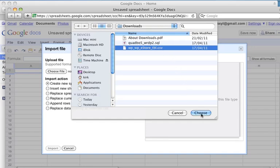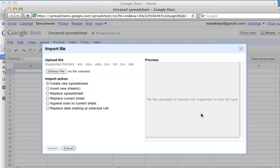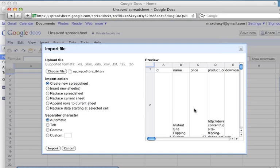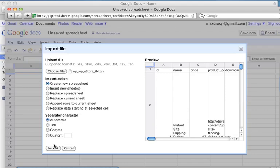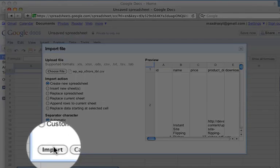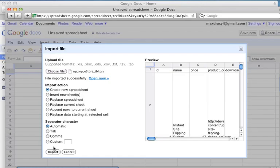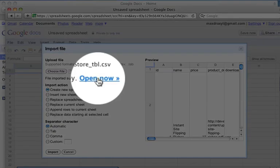So I'll click Choose. Google does a little bit of analysis on the file, that looks okay, and we're going to create a new spreadsheet, automatic separator, it'll pick up the commas between all the fields and that looks good and we'll just click on Import. So that file gets uploaded and now we can open up that spreadsheet.